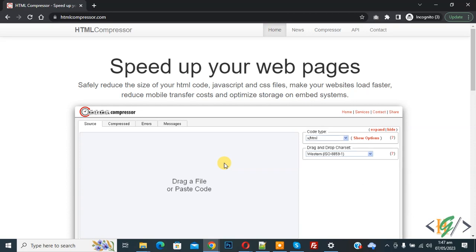So, we are using htmlcompressor.com website. You see Compressor in the menu, so click on it.